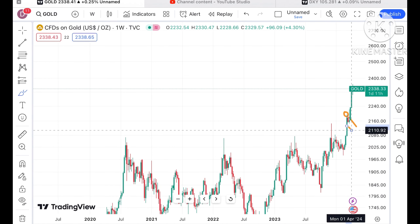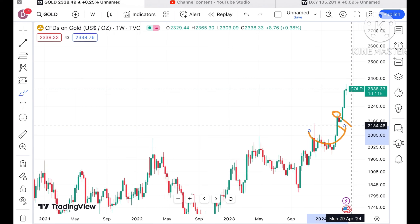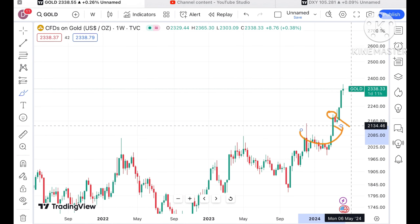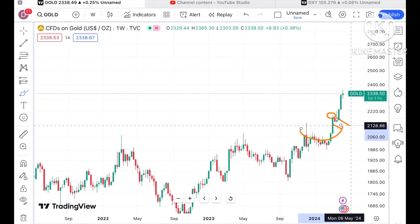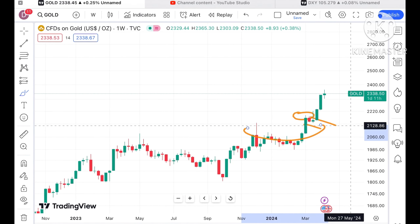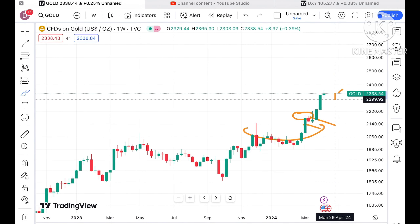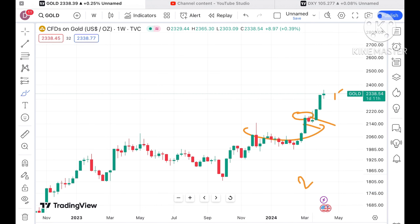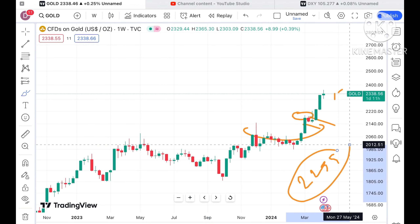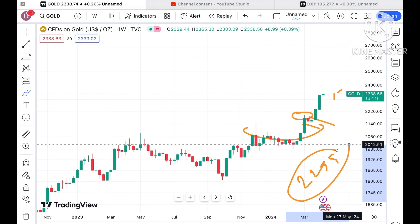If it made a high at this point, we have seen a fall again, then the U pattern forms and that is where it moved upside. Looking at this weekly chart, this week we have seen it has made a high of around 2365 dollars and a low of around 2299. That means there is around 70 to 80 dollar movement we have seen in the price of gold.